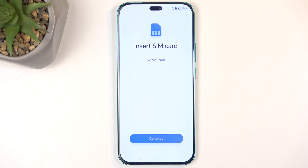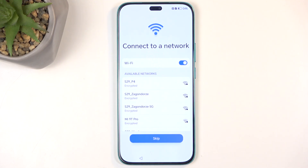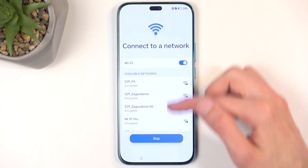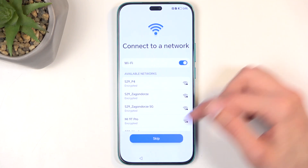Next we have Insert SIM Card — this step is completely optional, you don't need to do it. On these devices you can also skip connecting to a network, whereas for instance Huawei phones will not allow you to finish the setup without connecting to a network. Here you can, so if you choose to skip both of those, that's fine.